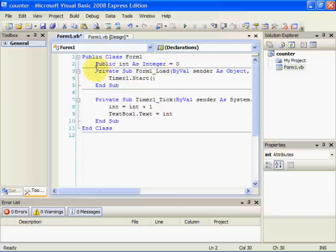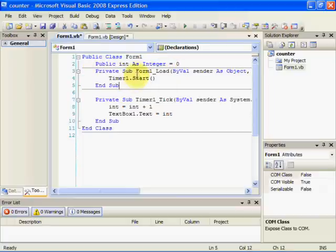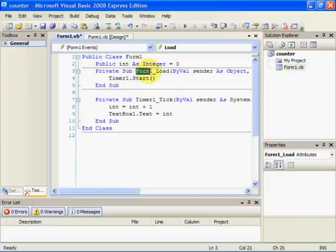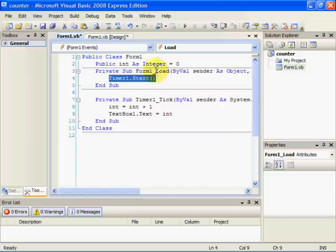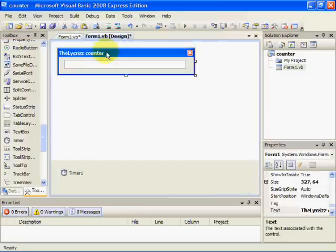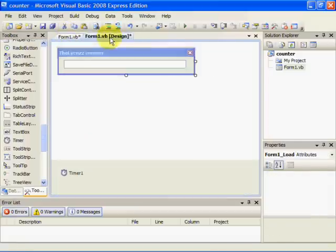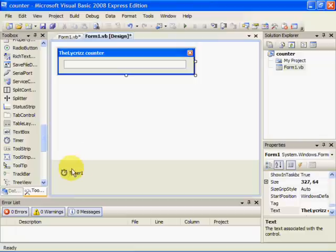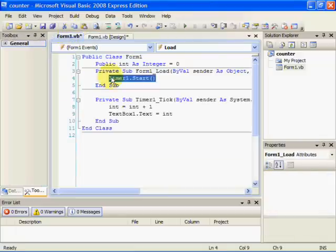Now, this part is a subroutine and it's got the event handler form1_load. So the code inside here is going to execute when form1 has loaded, which is that form. And so the code says timer1.start. That starts this timer. It starts it going, starts it ticking, however you want to phrase it, it gets it started.